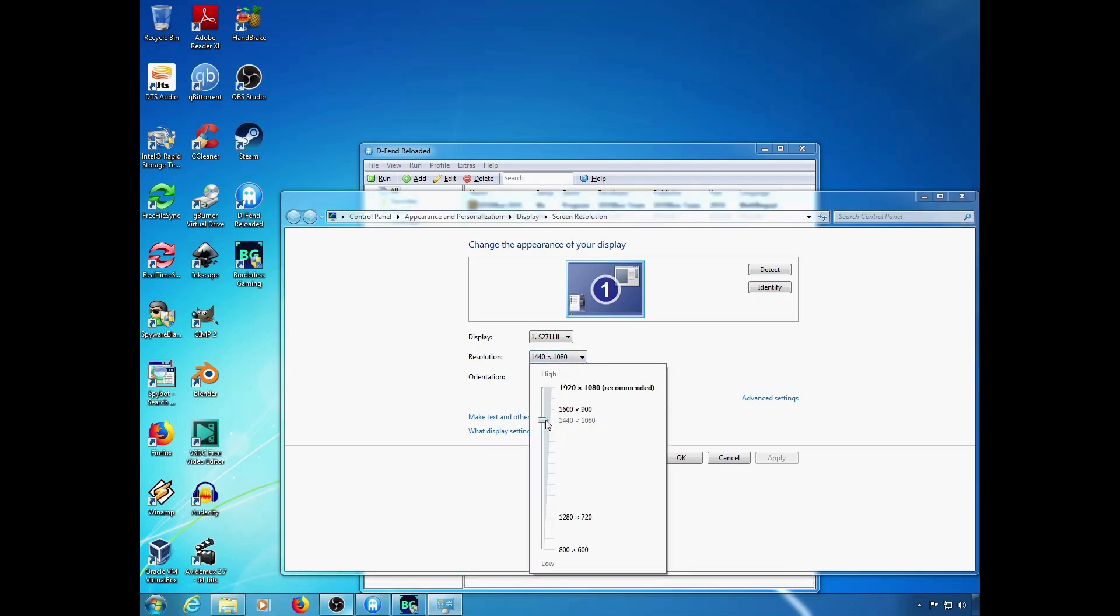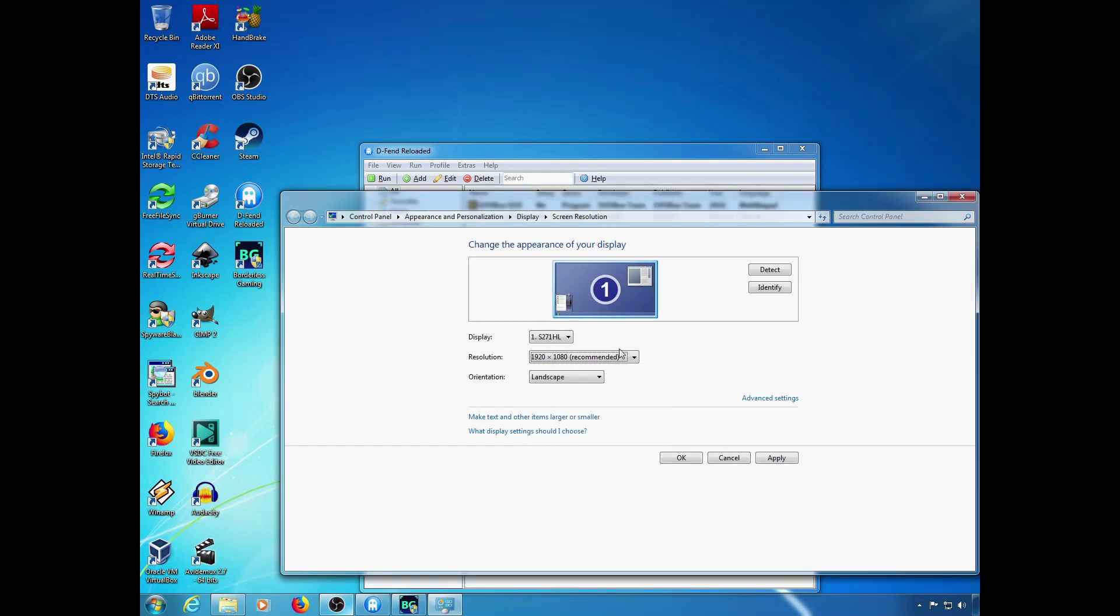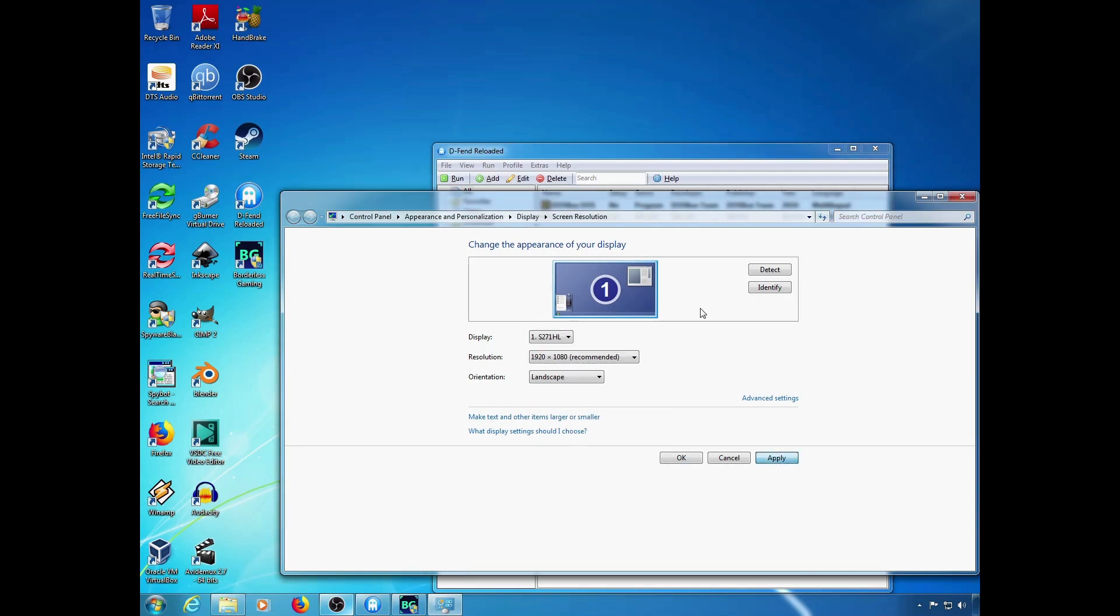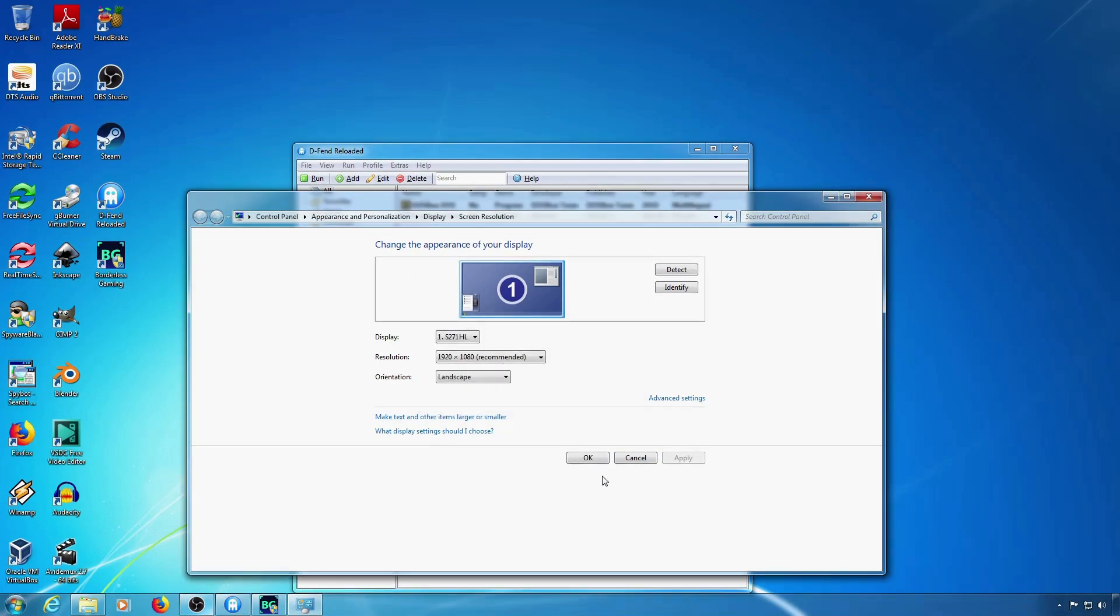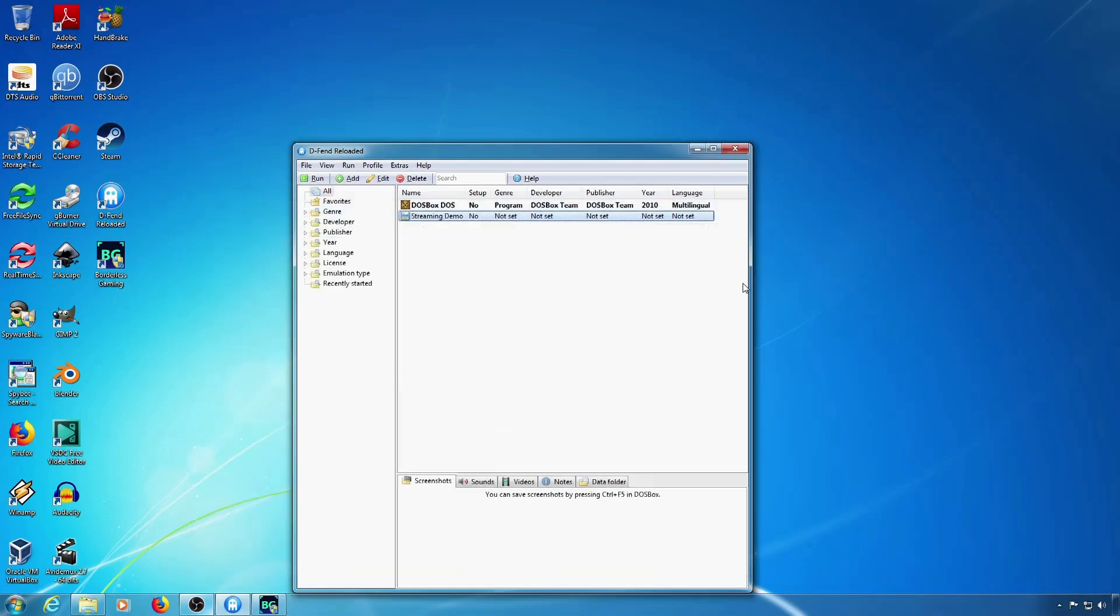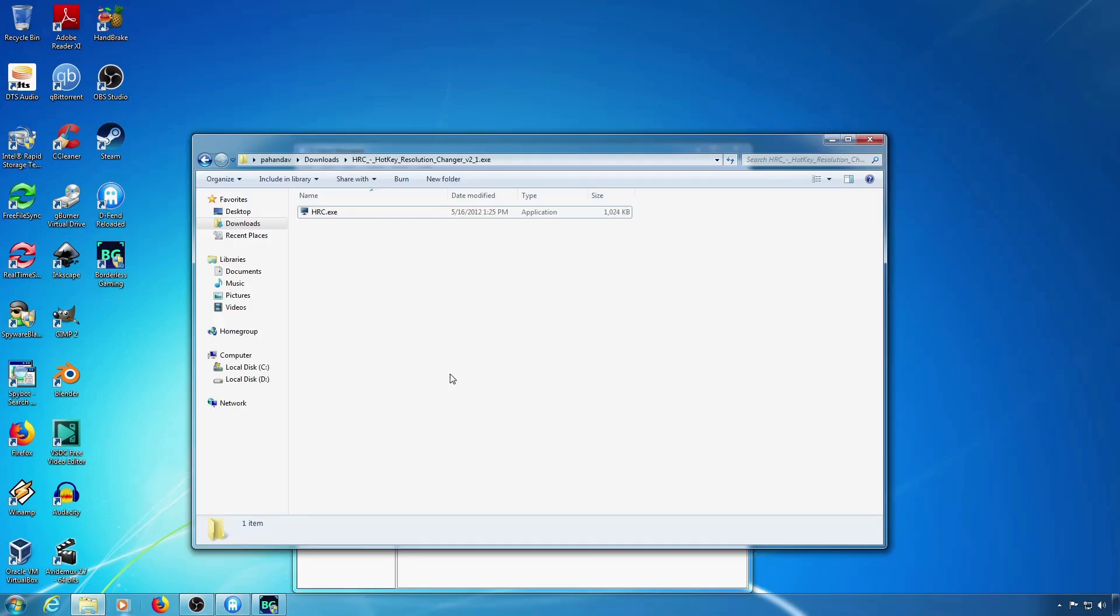It's kind of annoying to use the Windows settings to change the resolution. With HRC, the hotkey resolution changer, you can set hotkeys to change your resolution.